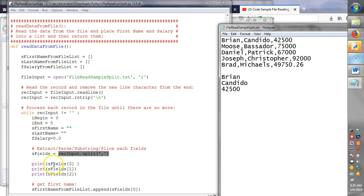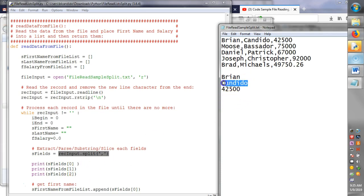What the split does is it takes this whole record, and then it splits it using this character. Because comma separated, it separates them into three different entries in another list called S fields. So S field zero, square bracket zero, refers to Brian. S field square bracket one refers to Candido. Remember zero base. And S fields two refers to 42 five.